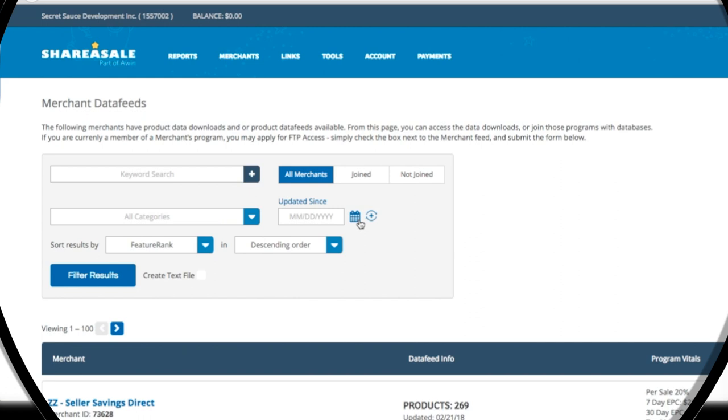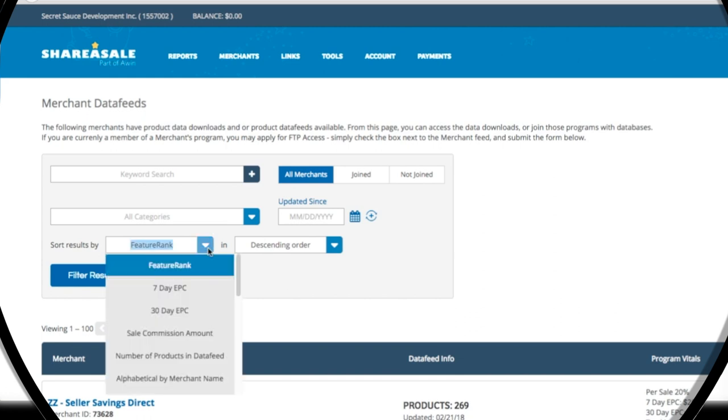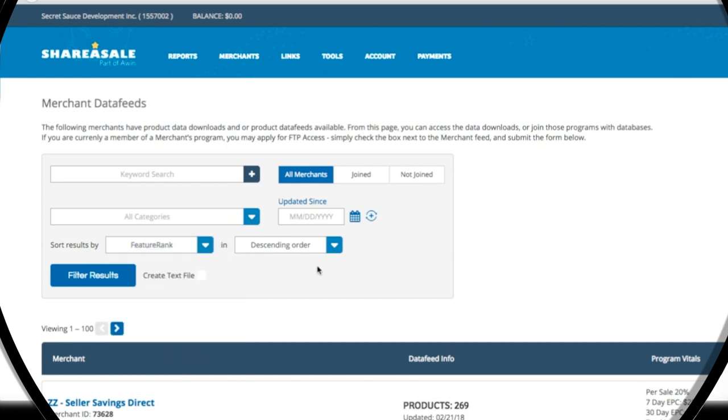This is a useful way to filter out the most recently active merchants. Each time a merchant updates their inventory or adds a new link, for example, their partners will be notified. You can sort your results even more specifically with this dropdown, which lets you sort by things like sales commission amounts and number of products. Finally, we can sort by ascending or descending order from this last dropdown here.